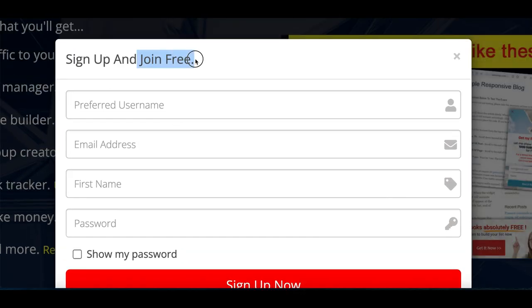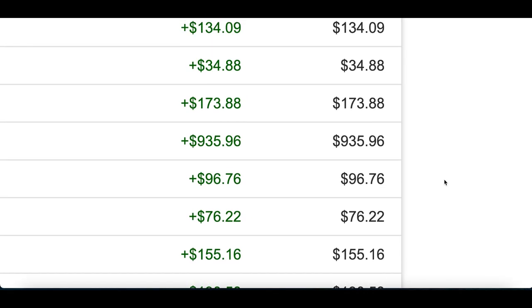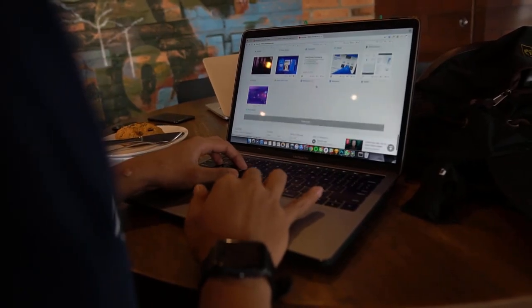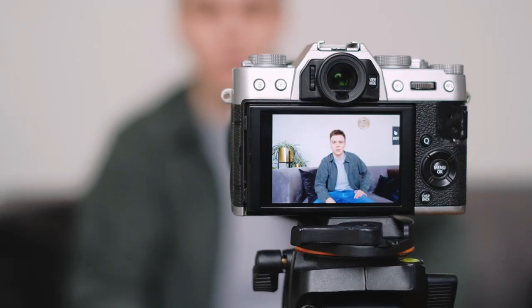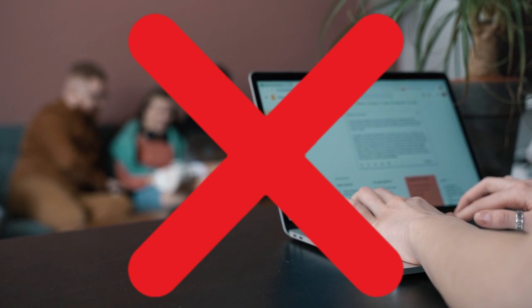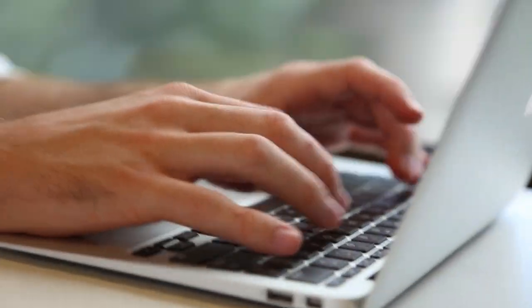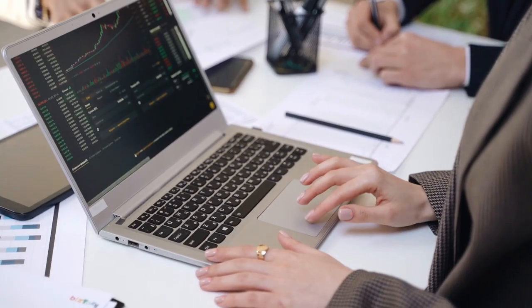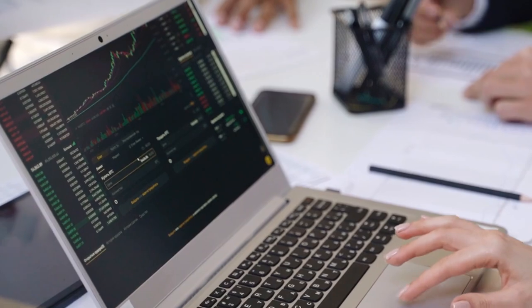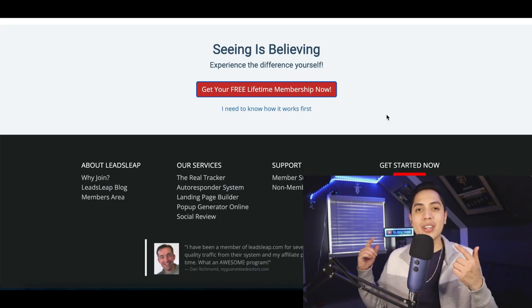Step number one: create an account on this free website. Step number two: click here to download an image. Step number three: get paid for every image you download. In today's video I'm going to teach you how to use this brand new website that's going to pay you to simply download images. This won't require you to make any videos, you don't have to build your own website, and it's free to get started. You can start getting direct payments straight into your bank account.